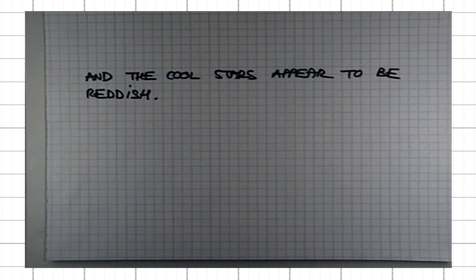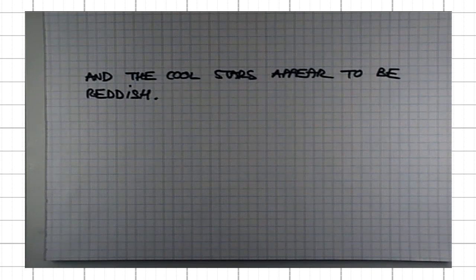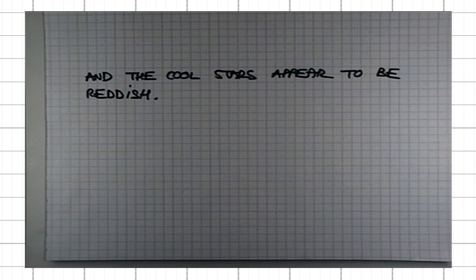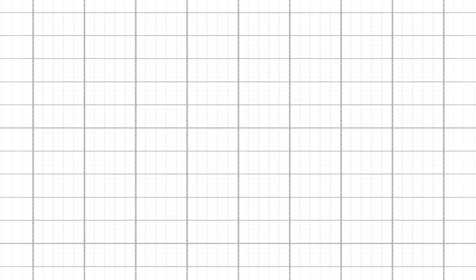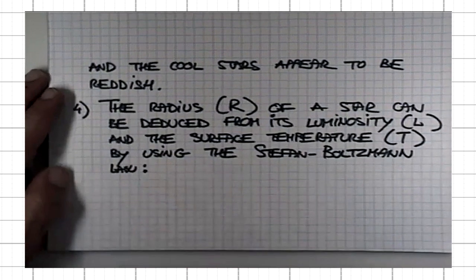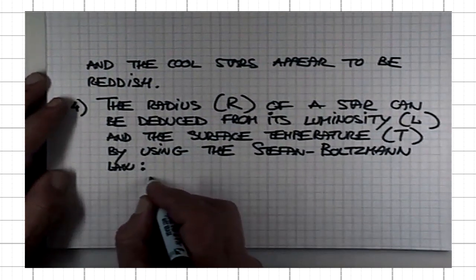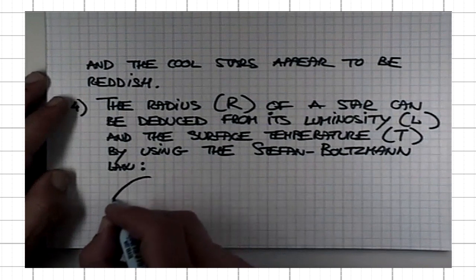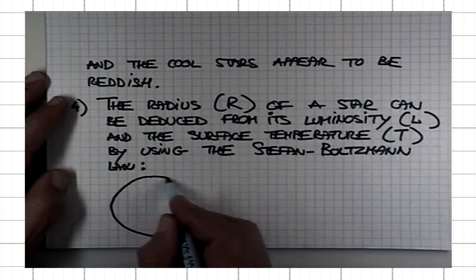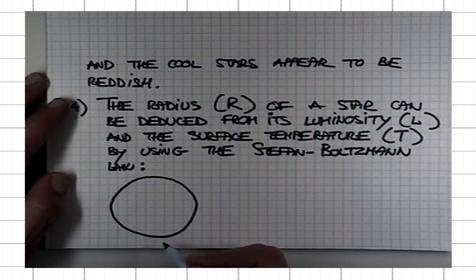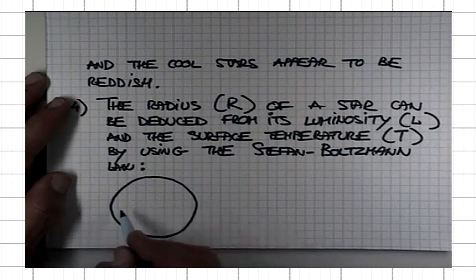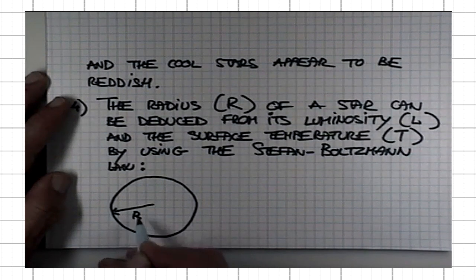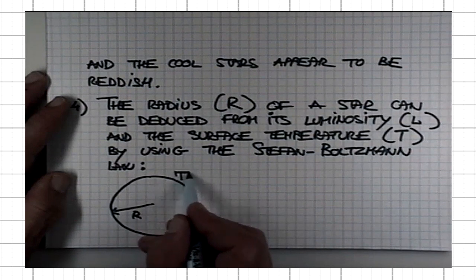Next, once we know the luminosity of the star and we know its surface temperature, we can then figure out its radius using yet another law of physics, the so-called Stefan-Boltzmann law. What that law says is the following: if I have any emitter of radiation, it doesn't have to be necessarily a star, any source of radiation that has radius R and surface temperature T.